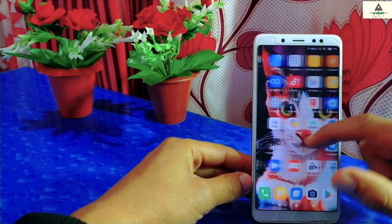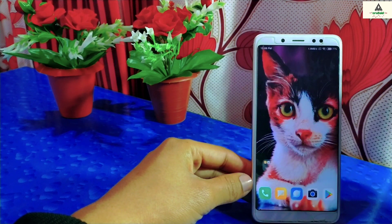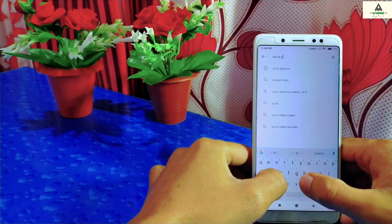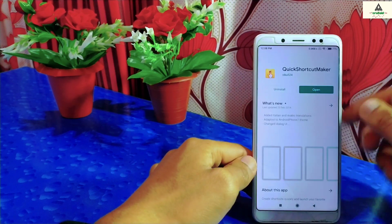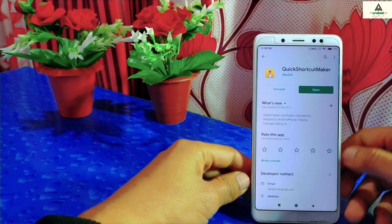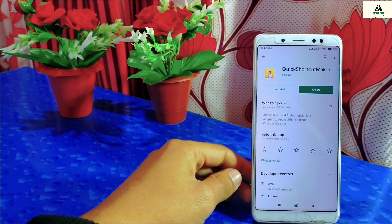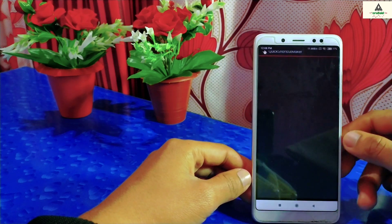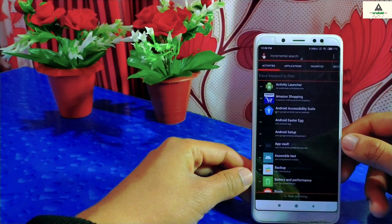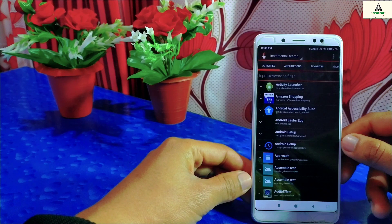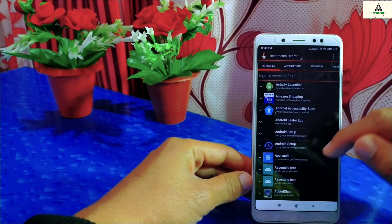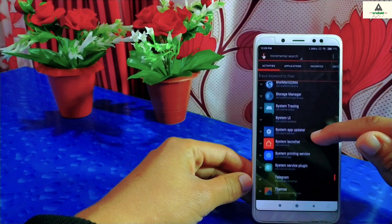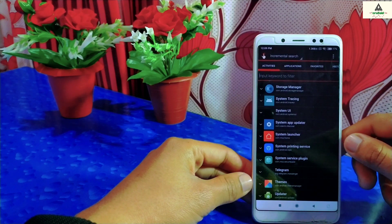Now I'm going to show you the second method to enable the app drawer feature. Go to the Play Store again and download an application called Quick Shortcut Maker. I have already downloaded it, so I'll open it now. This is the basic interface of Quick Shortcut Maker. Scroll down and search for the System Launcher — here it is. Simply click on it.